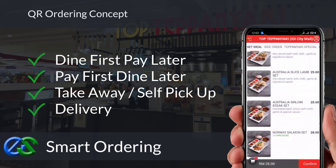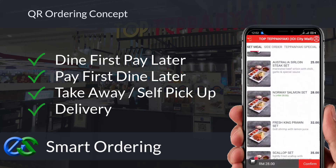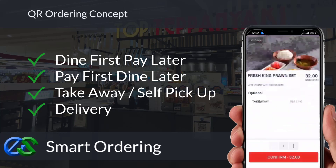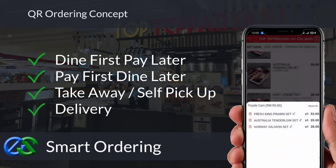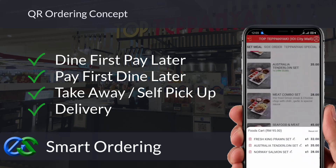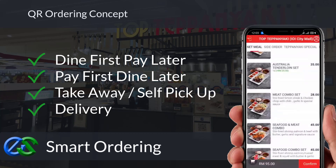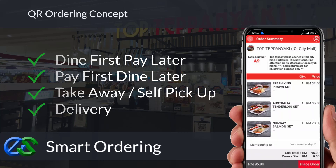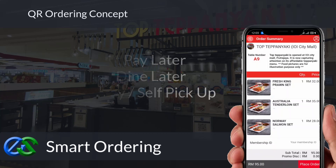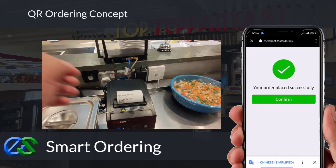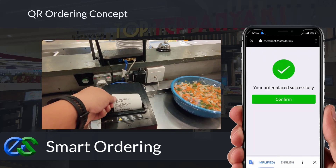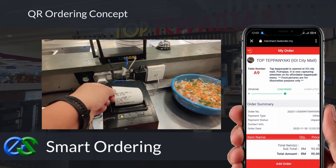Smart ordering supports dine-in, take-away, self-pickup, or even delivery integrated directly to third-party delivery platforms. The system is able to accept credit card, debit card, and e-wallet payments.